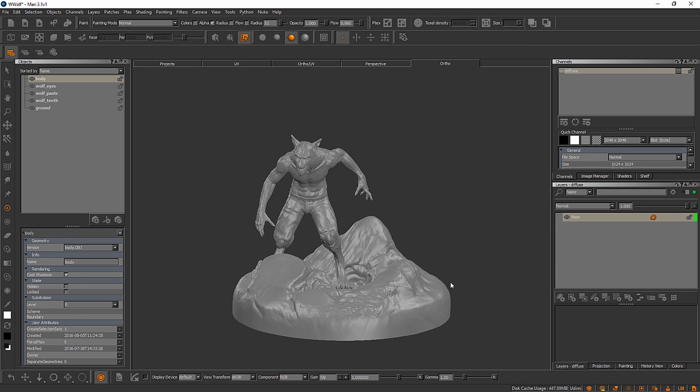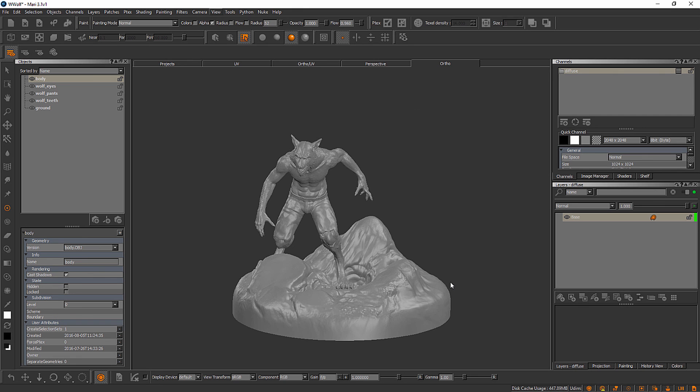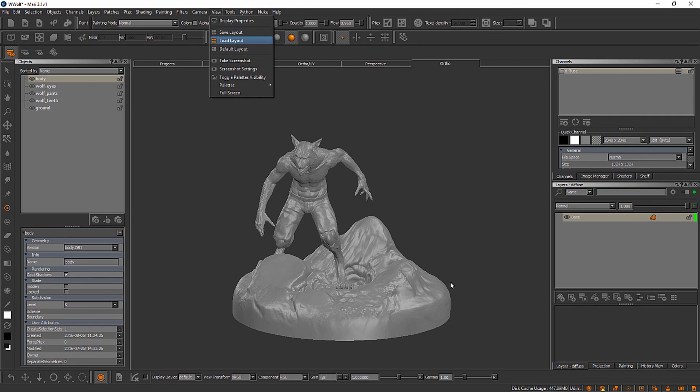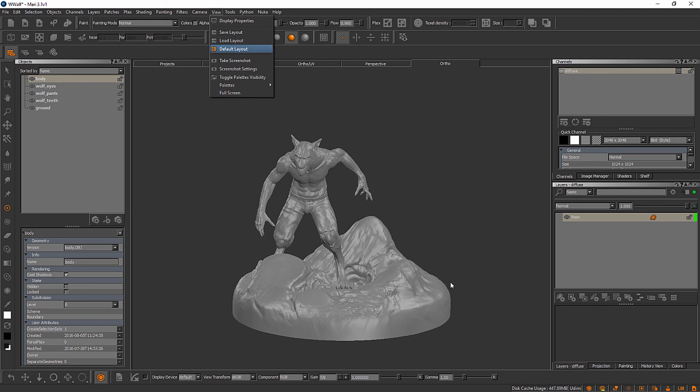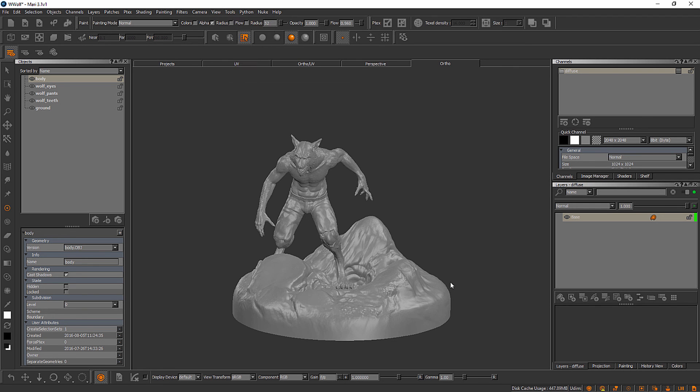Now, one thing that you might find useful and you might want to explore in between videos is that Mari has the ability to customize the user interface. We can actually come up here to the view menu, and we can save a layout configuration. And then we can come in and load that configuration at any time. If you ever want to reset Mari's user interface back to its default state, all you need to do is select this default layout button. And that will reset all of your toolbars and your palettes.